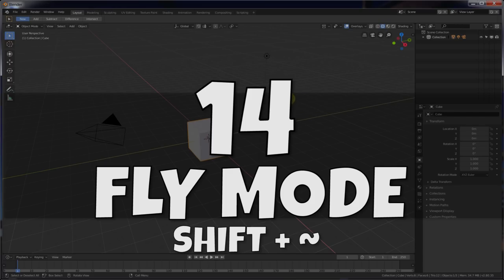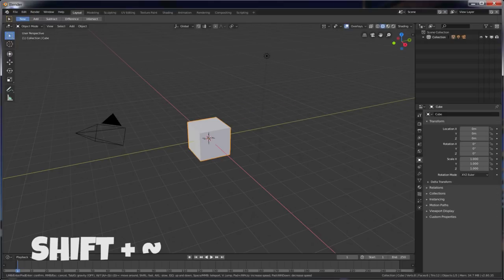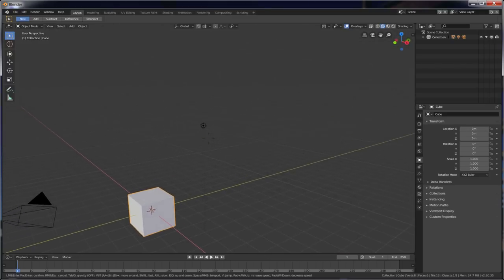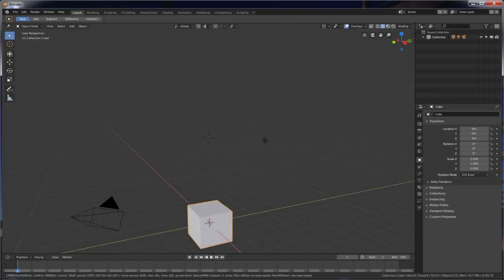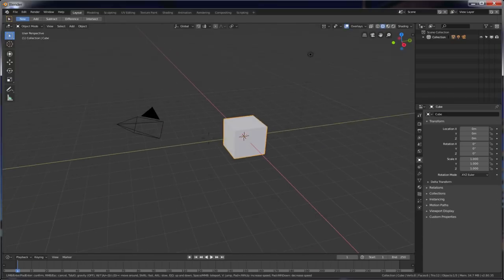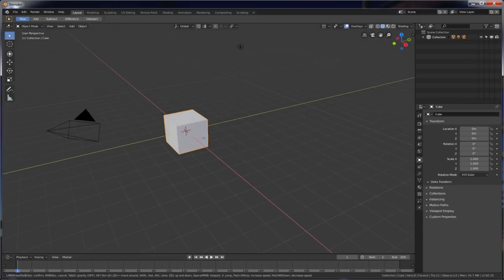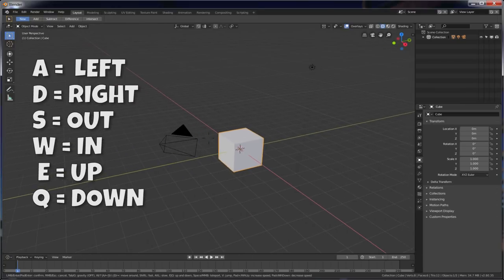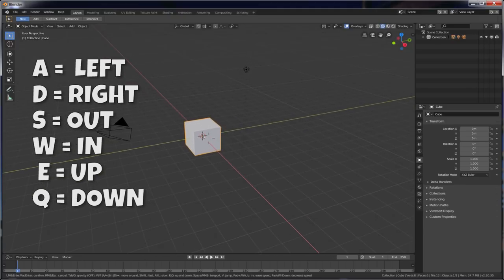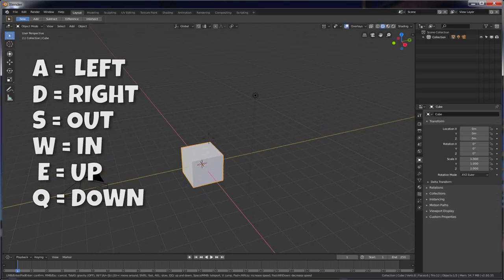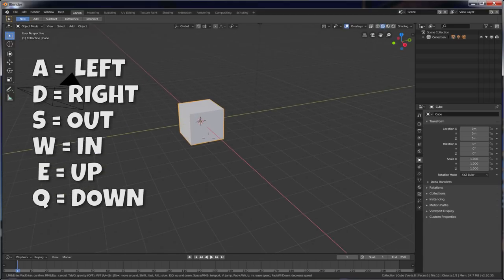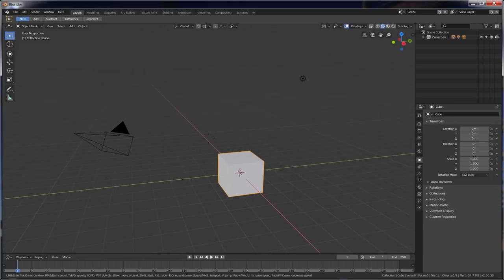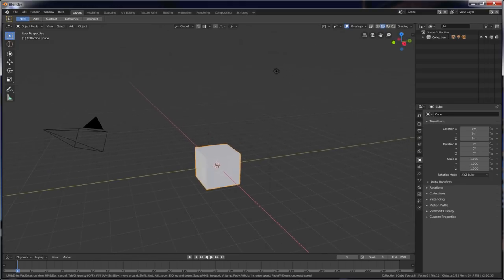Okay, number fourteen is the Fly Mode. So Shift-Tilde, or Accent Grave, now works in Fly Mode. So if you hit Shift-Tilde, you get this, you don't click. You drag your mouse, and it's kind of like a first-person shooter. Like a video game with a mouse. Alright, so your A key goes left, D key goes right, S key goes out, W key goes in. E key goes up, and Q key goes down. Alright, so go in and play with this one. You'll get used to it if you use it at all. You'll get used to it, and it's kind of fun.